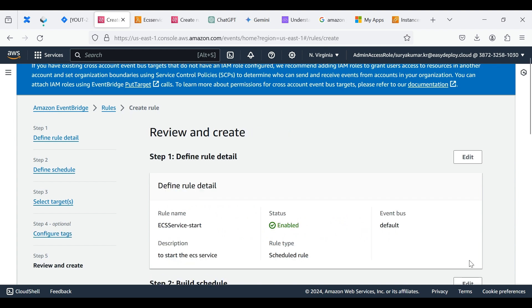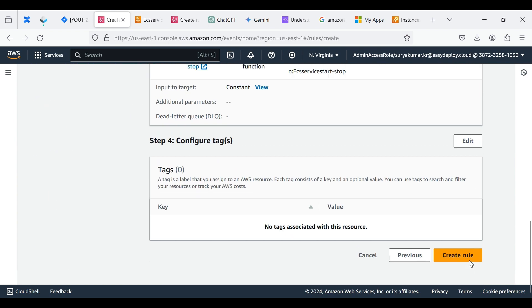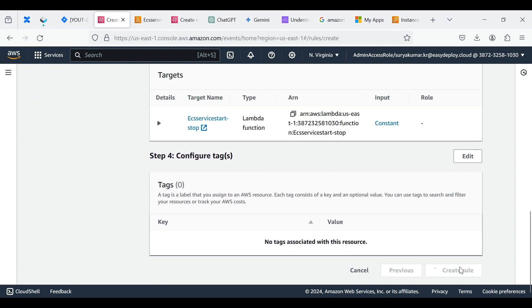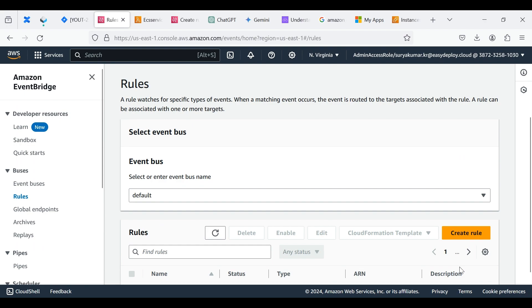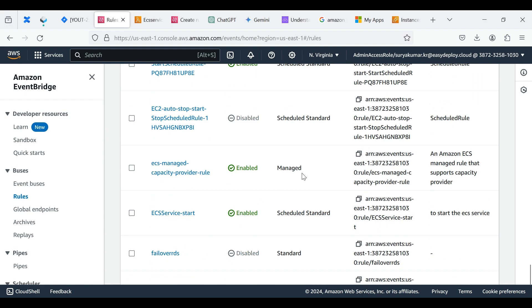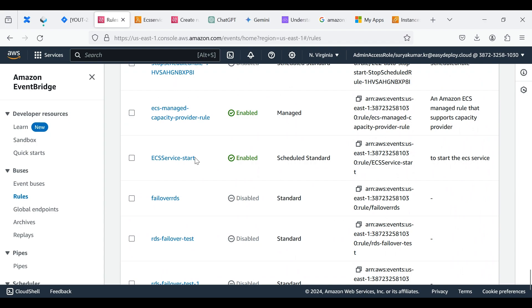Click Next, click Create Rule. Now we successfully created the ECS Service Start event rule.